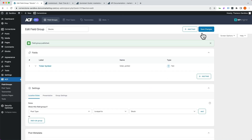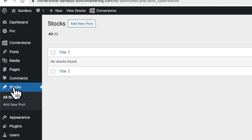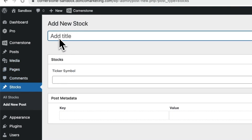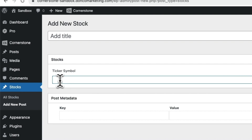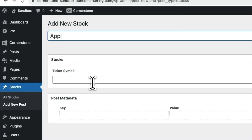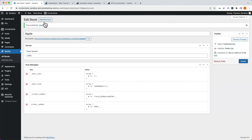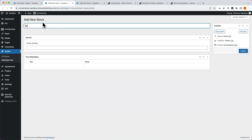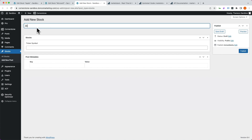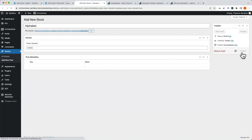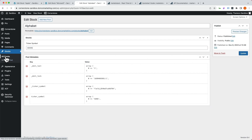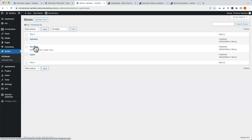With that done, we can begin adding individual stocks. We click on Stocks, click Add New, and we have our title field and ticker symbol field group. Let's add Apple with ticker symbol AAPL and publish. Then we add Microsoft with ticker MSFT, and Google (Alphabet) with ticker GOOG and publish. With those three companies added, if we click All Stocks, we now have Alphabet, Microsoft, and Apple entered. We should be in good shape.